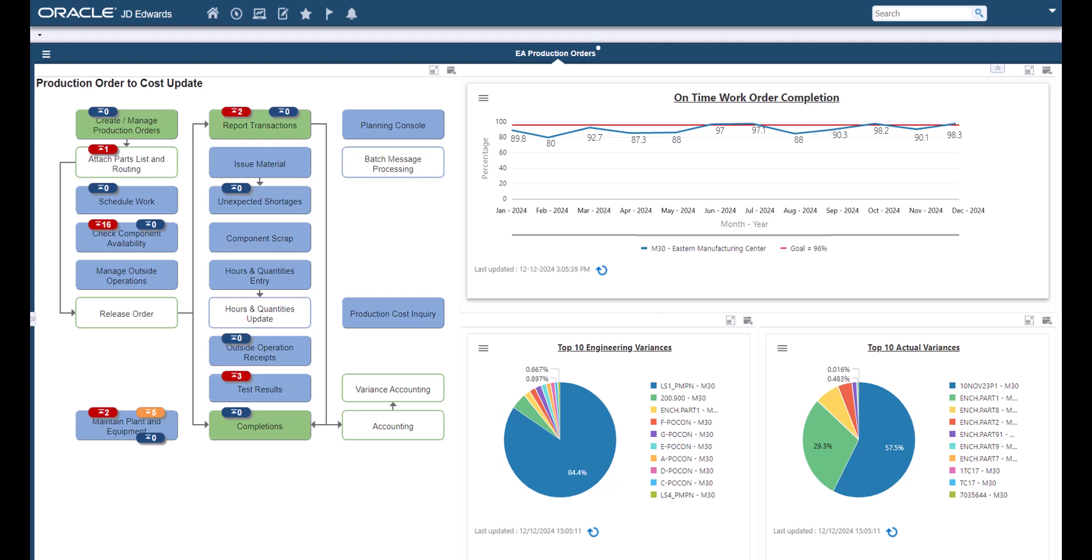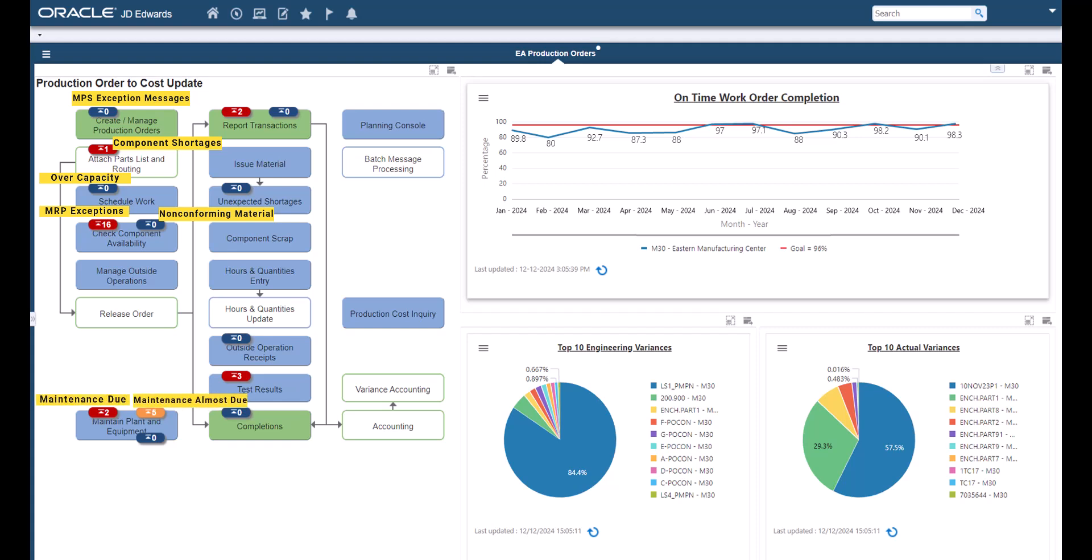The alerts include master planning schedule exceptions, component shortages, over capacity conditions, materials requirements planning exceptions, non-conforming material alert, maintenance due, almost due and condition based alerts.